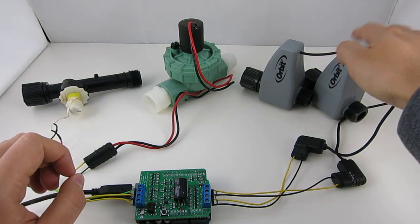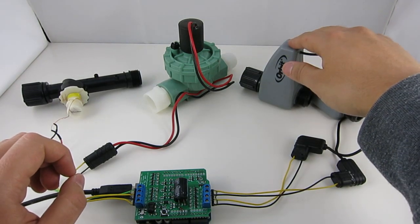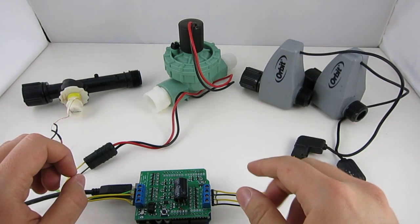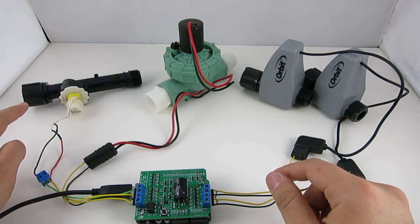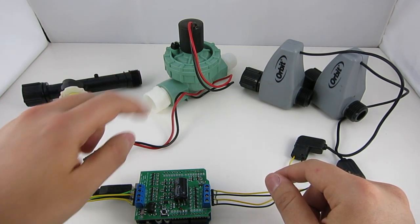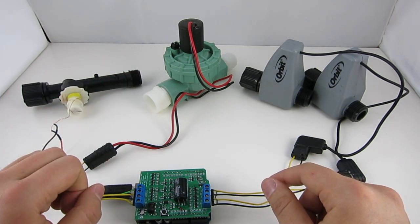So you can hear from the clicking sound that the valves are being opened or closed. So first one, second one, that's the third one, and this is the fourth one.